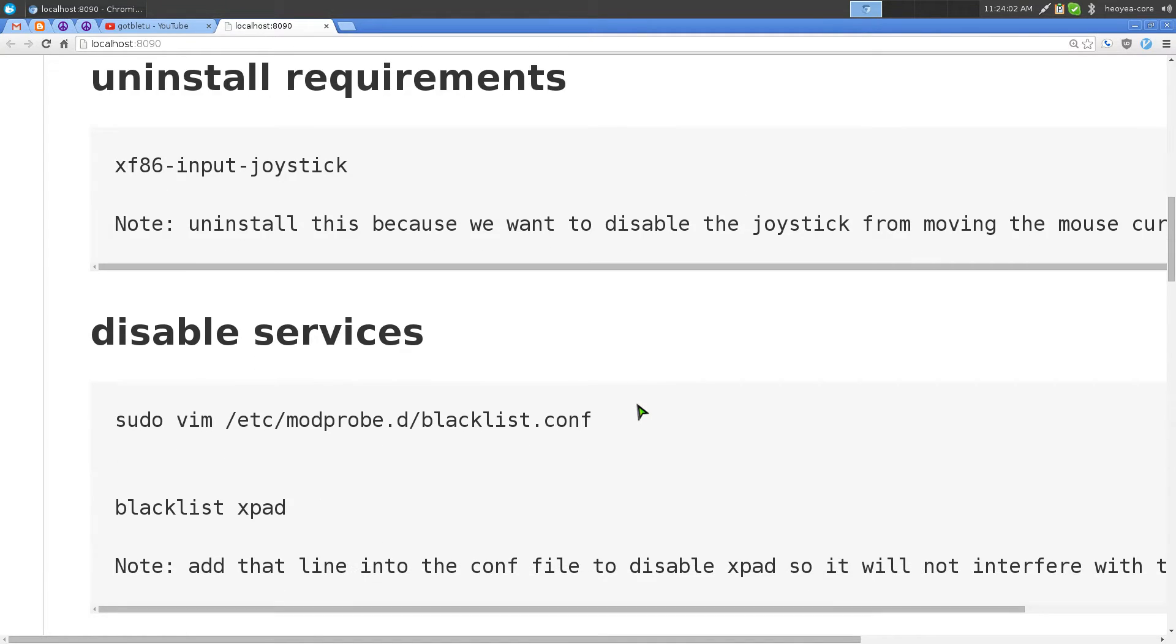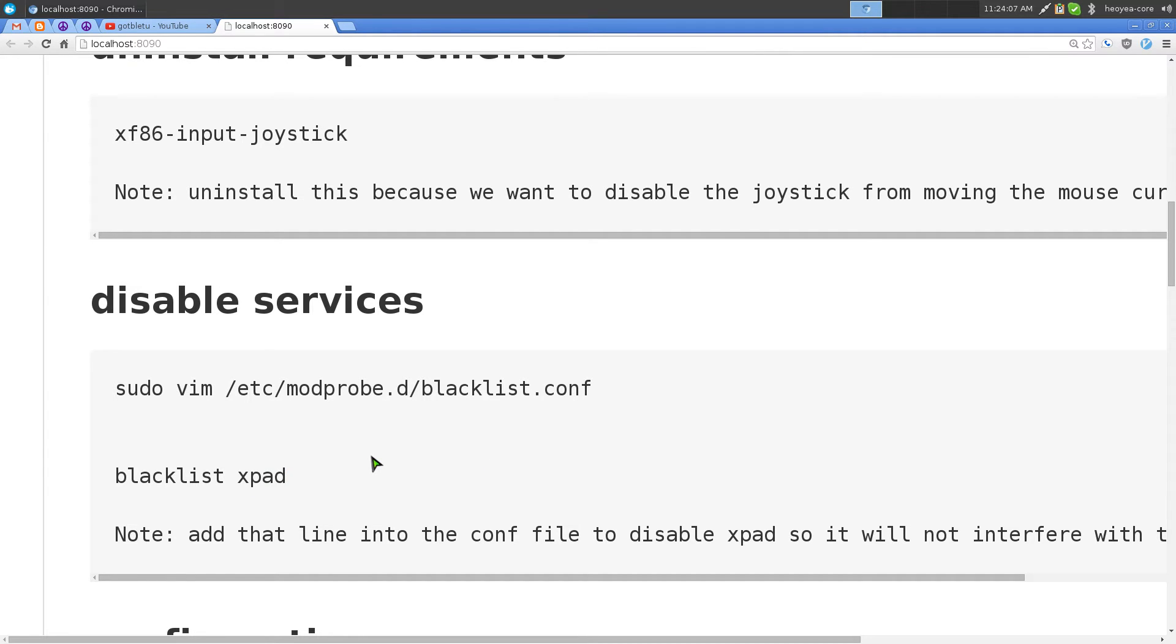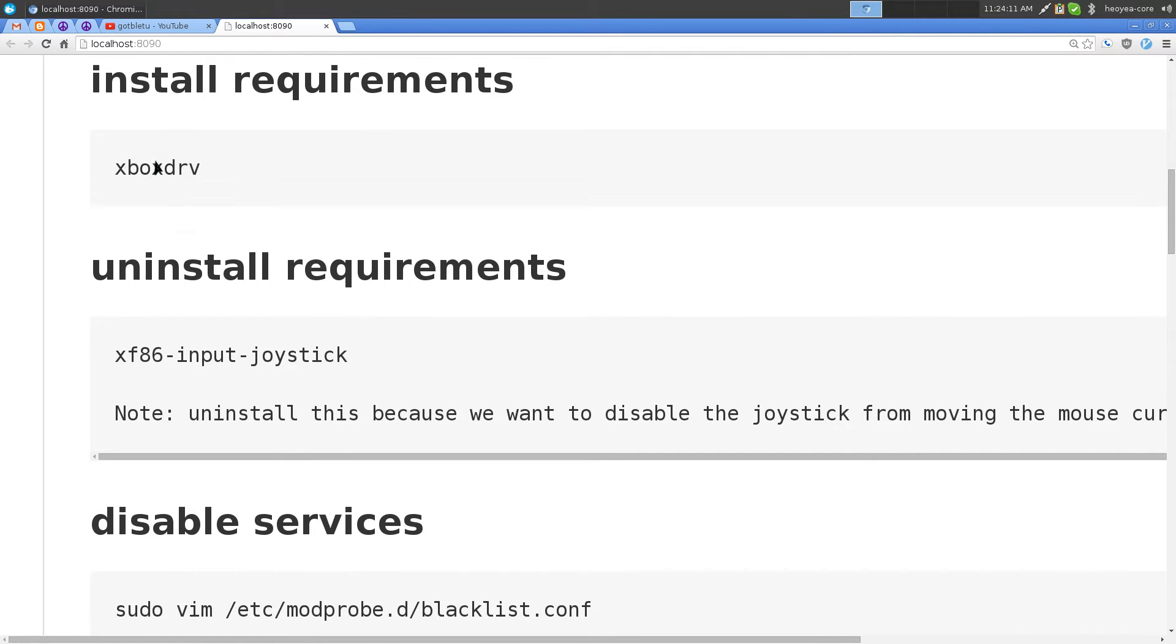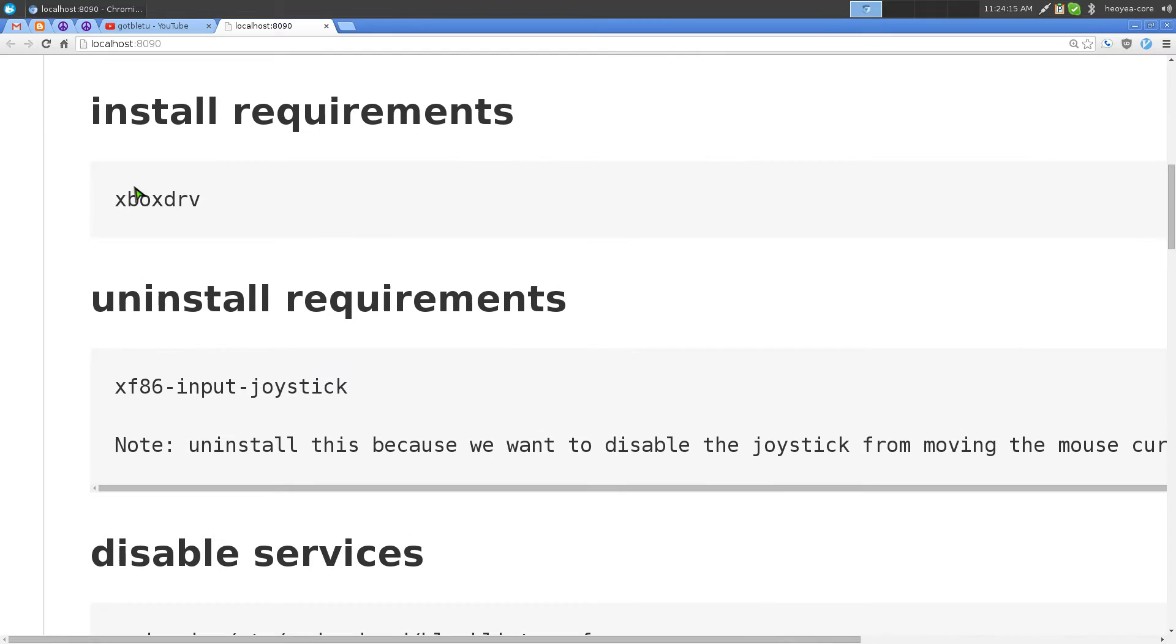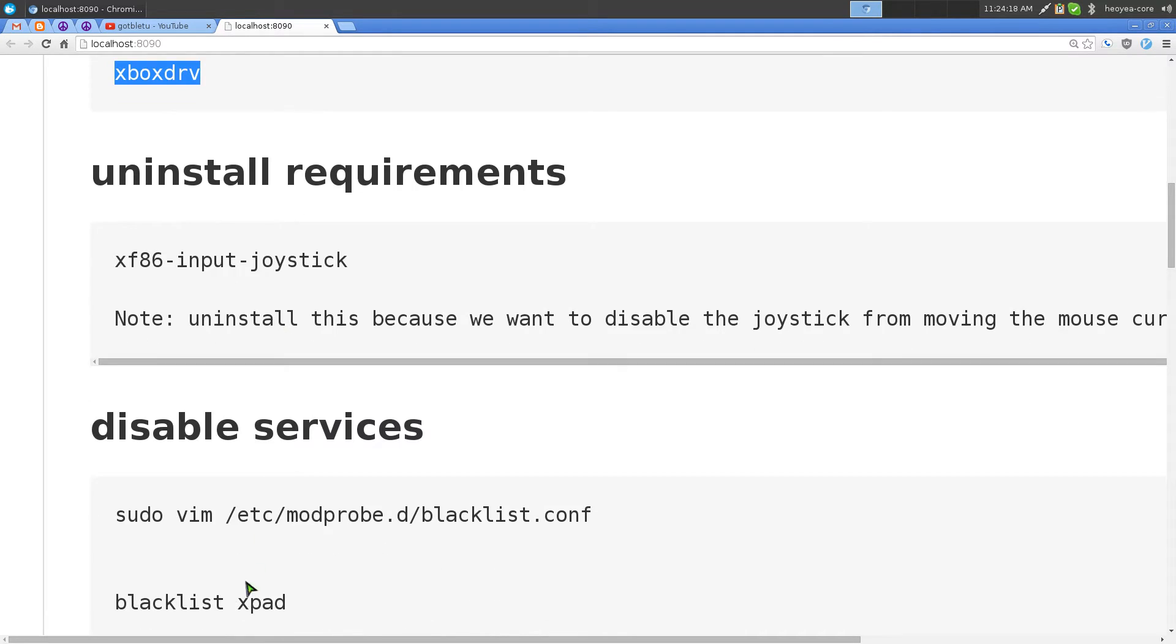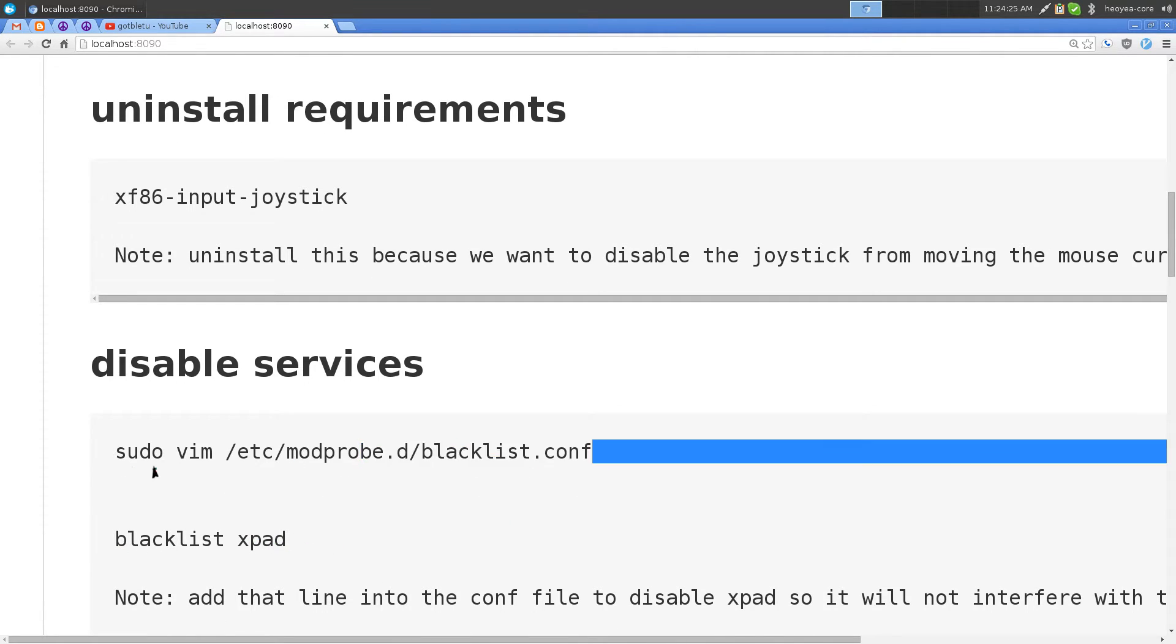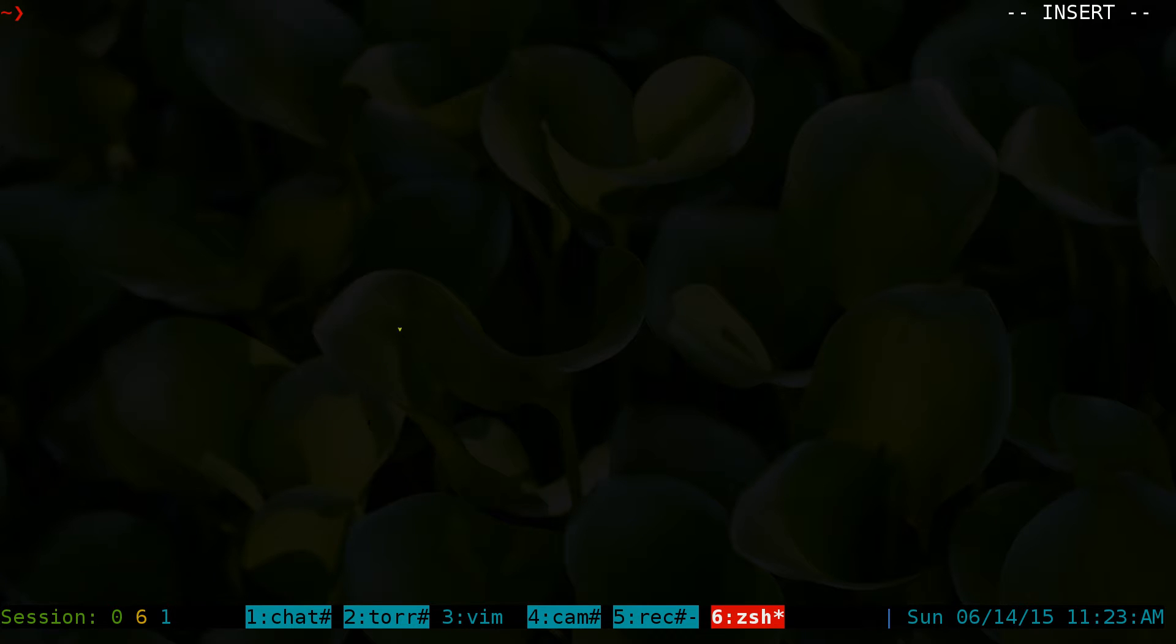Next thing is we're going to disable xpad. The reason why we want to disable xpad is because xpad is a generic kind of input thing. If we didn't have xboxdrv already we would probably be using xpad, but since we already installed these drivers, we don't want another similar service running. So all you got to do is go into your terminal and we're going to blacklist it.